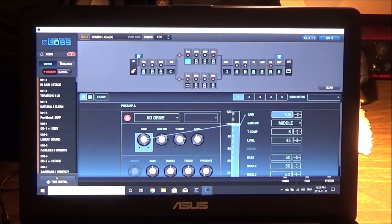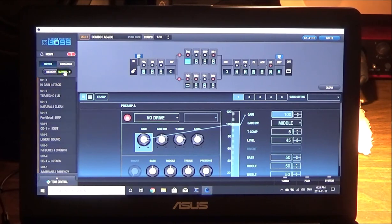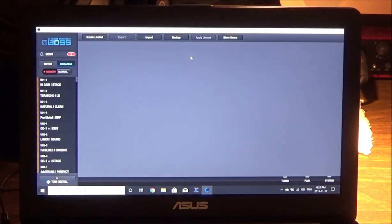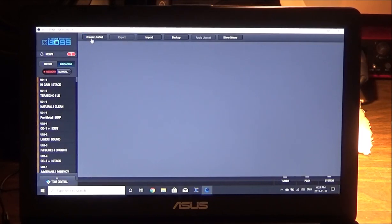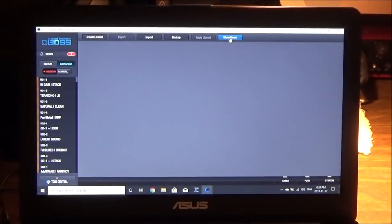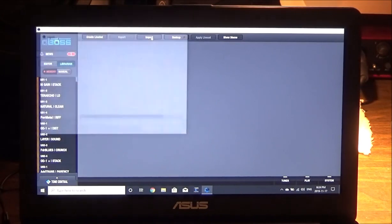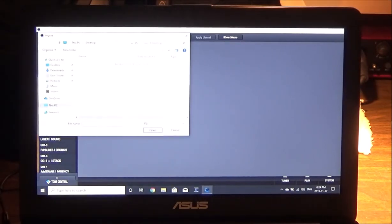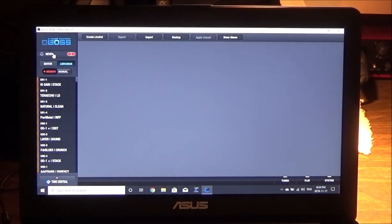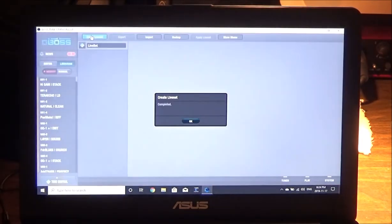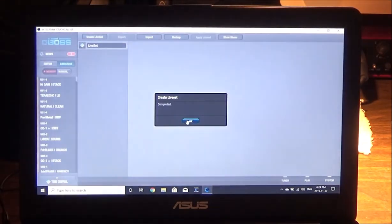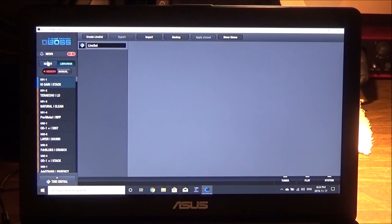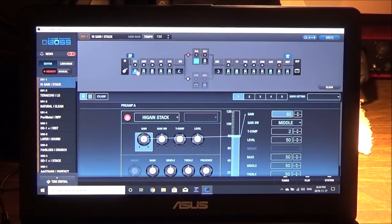You still have access of course to downloading pre-made patches as well. You have your manual side, your main memory bank side, the librarian of course. You can import stuff, create your own live sets, back up everything you need to do, show memos, hide memos if you have any. You can import patches and that sort of thing. I don't have any here yet, but the Tone Studio works the same way as it would on the other machines.